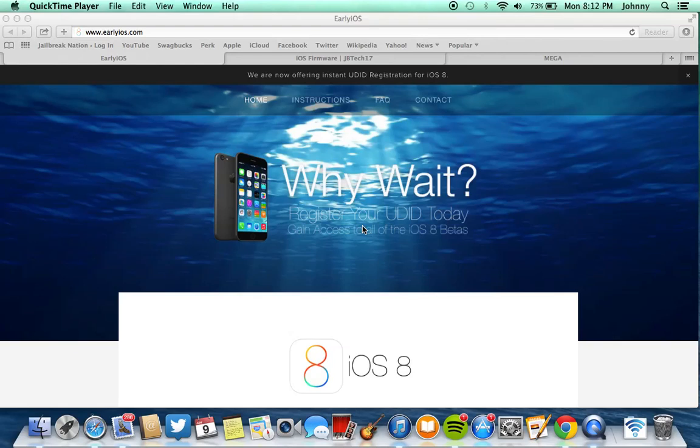Hey what's going on guys, Ema Apples here and today I'm going to be showing you how to install iOS 8 Beta onto your current iDevice without having an Apple Developer Account.